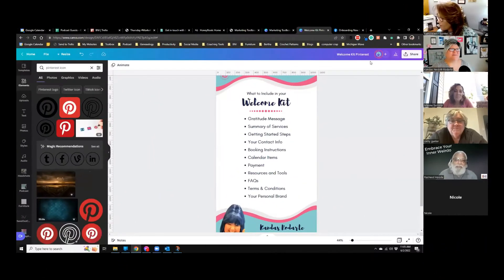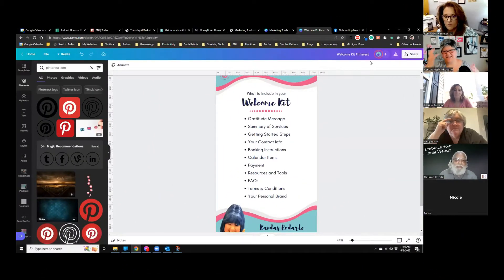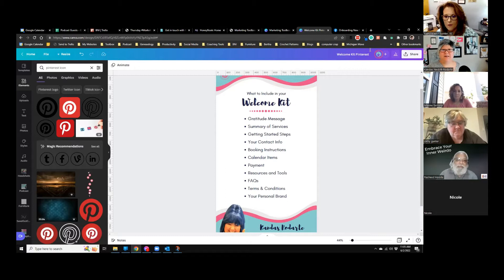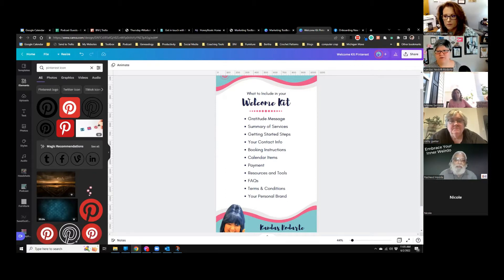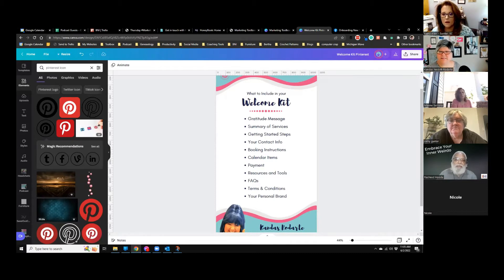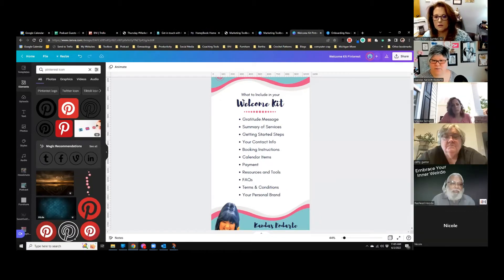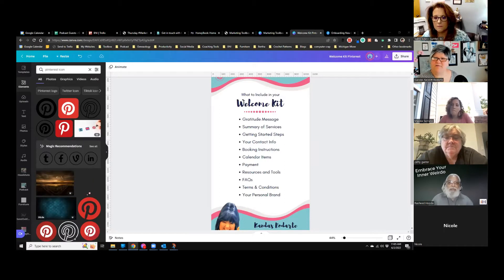Today's topic is welcome kits. A welcome kit is something that you send or give to your clients — or in the case of the example I'm showing you, participants in an online class that you offer on a regular basis — to make them feel like they're part of the family.